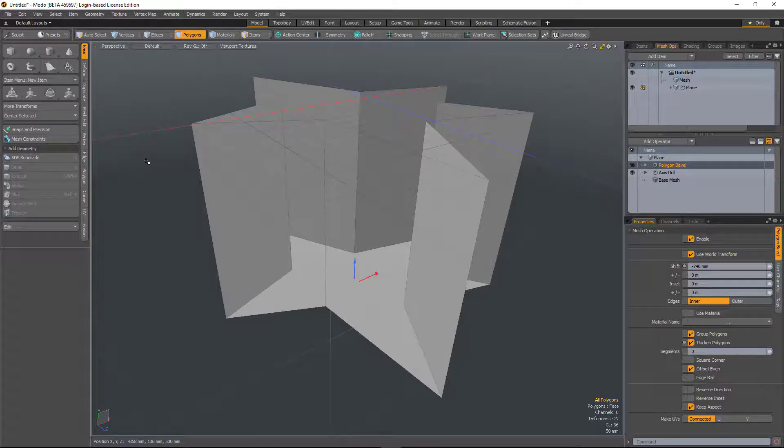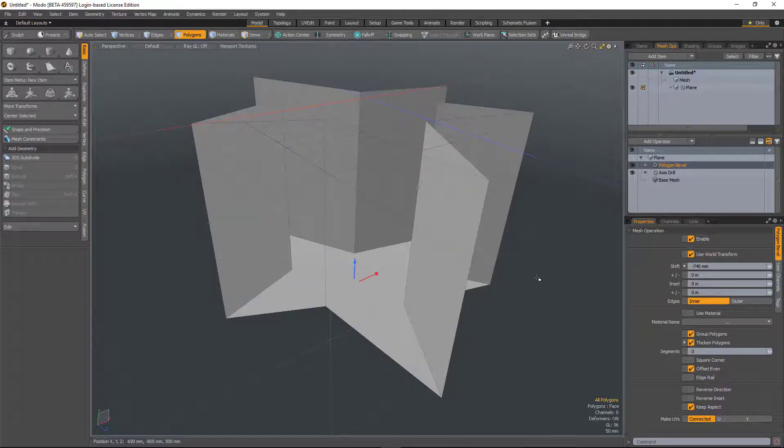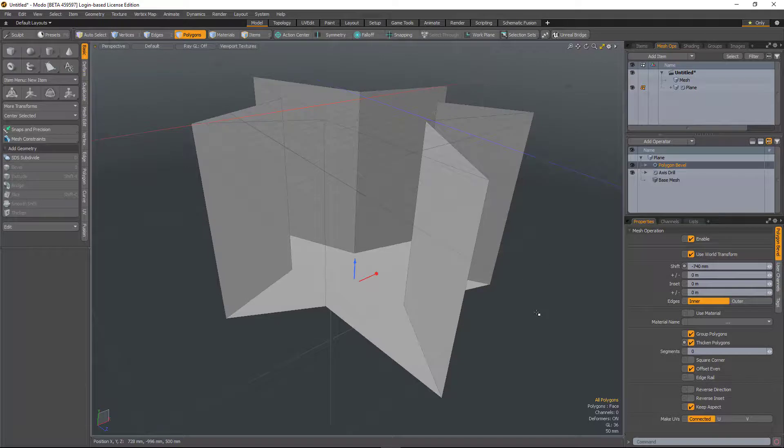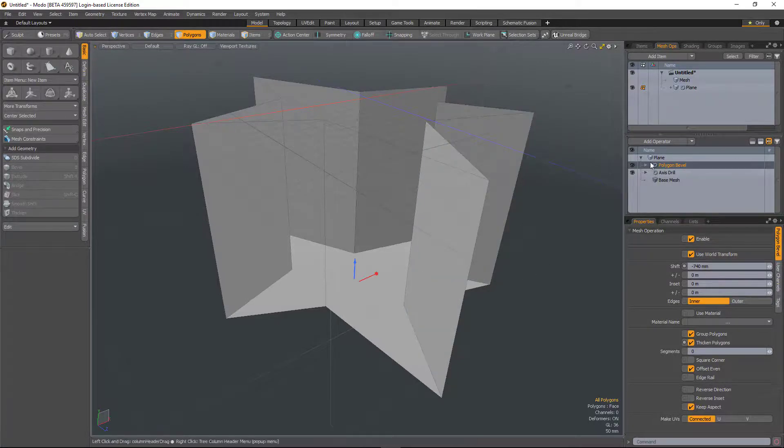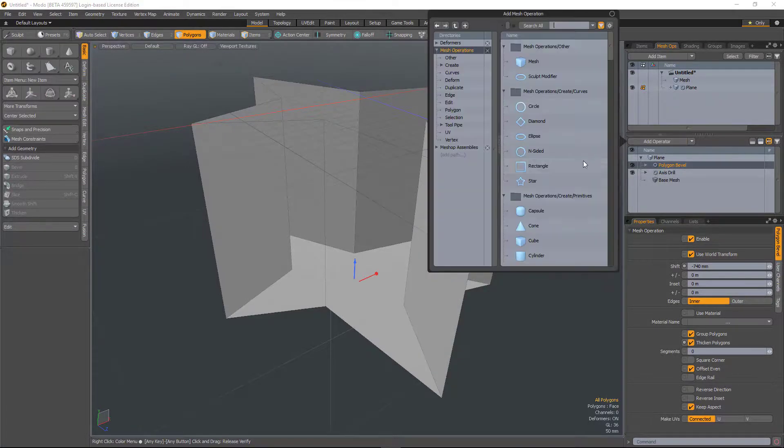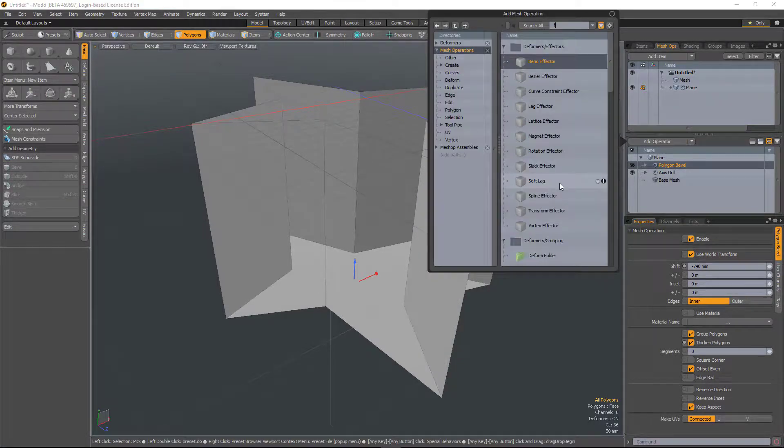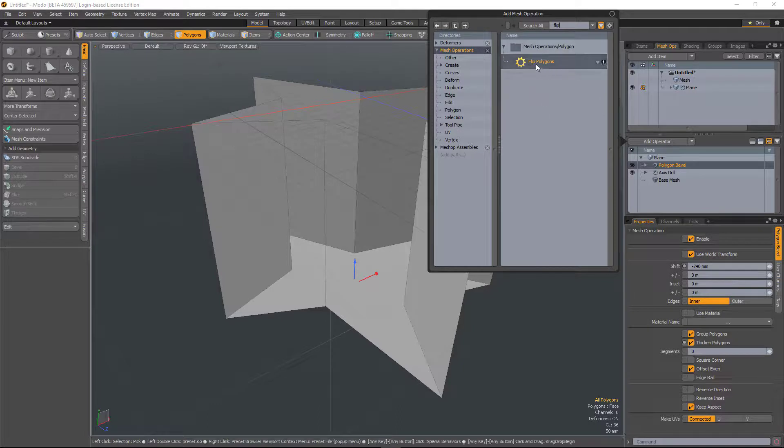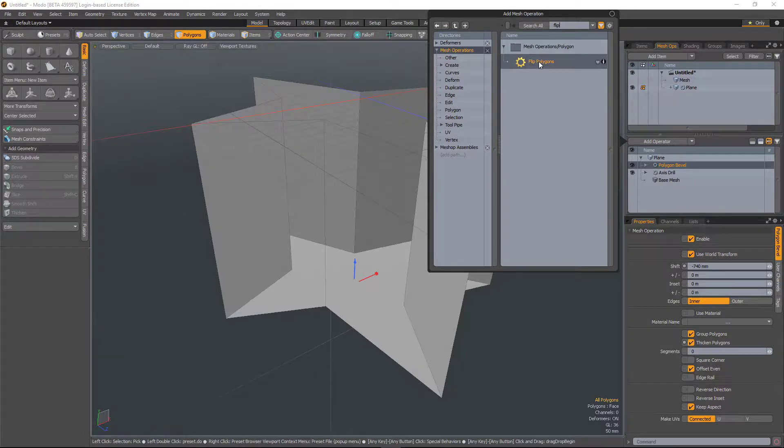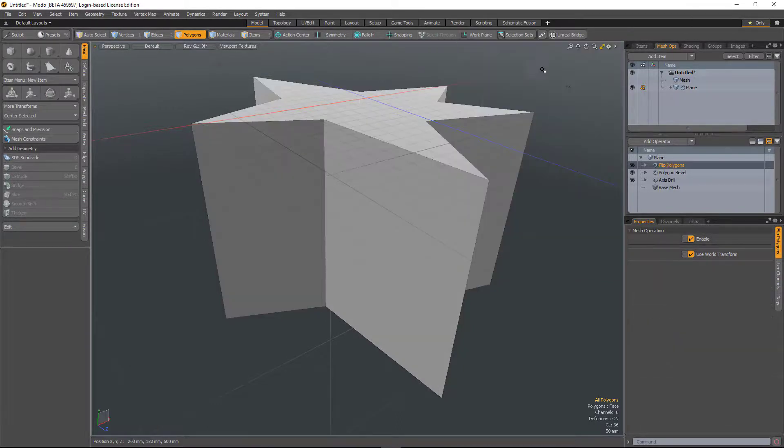Because we had the flip command, but now the flip command is procedural. So with this star, if I want to flip it around, click Add Operator, type in flip, and we have the Flip Polygons mesh operation. Just double-click to load it in and the polygons are flipped.